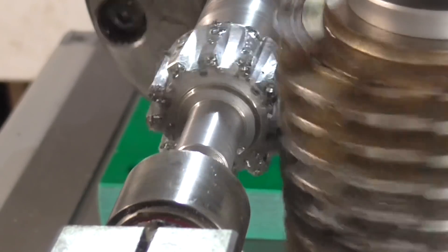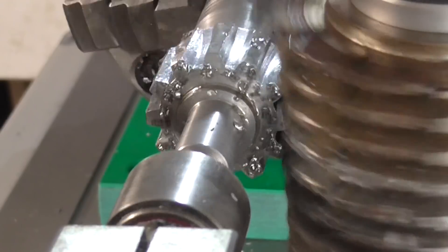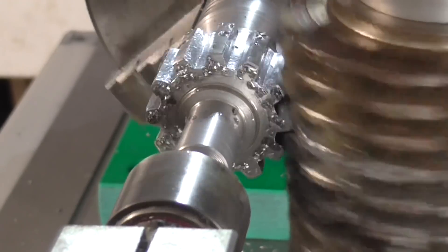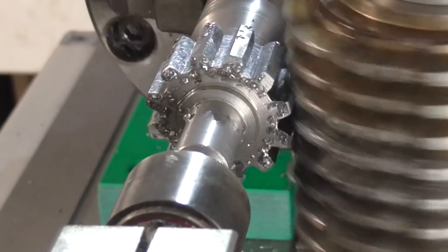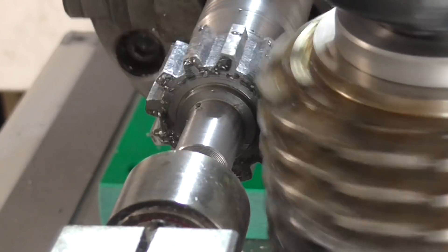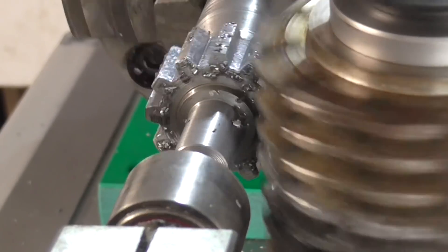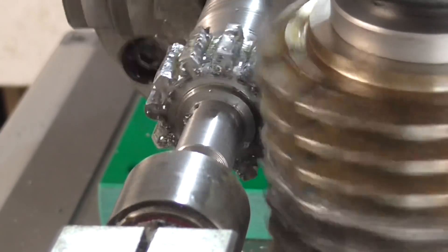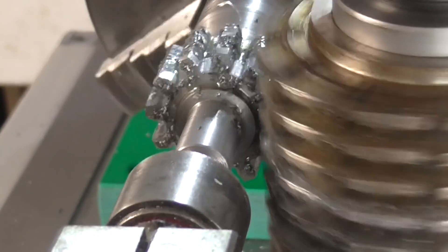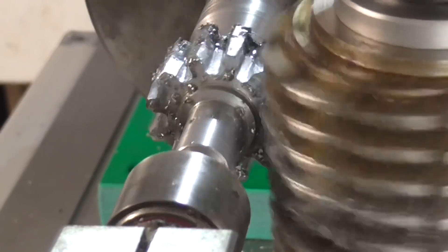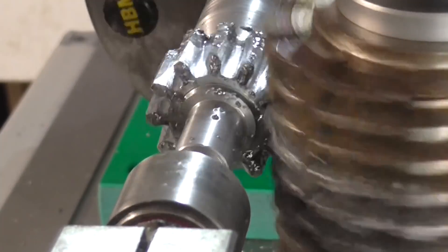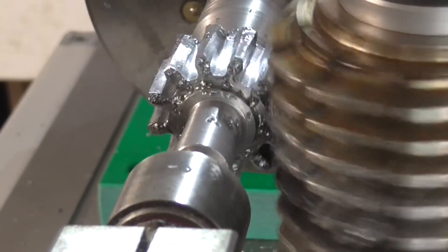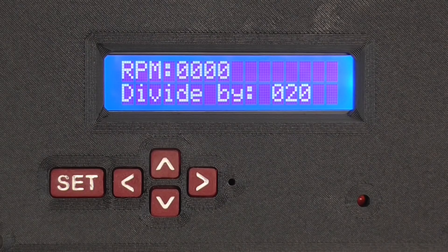And I would get round it by either cutting to full depth in one pass. Or if I needed to take two passes, I would just leave the machine running, whilst resetting for the final pass. But if I forgot, or found that I needed to take another pass to get to the correct depth, this could be a problem.